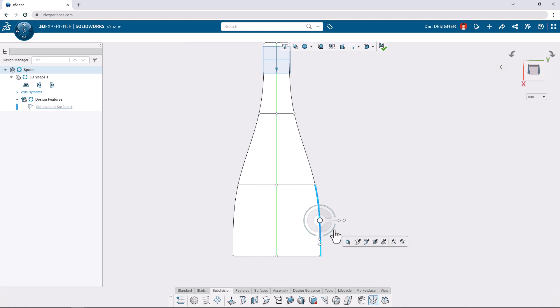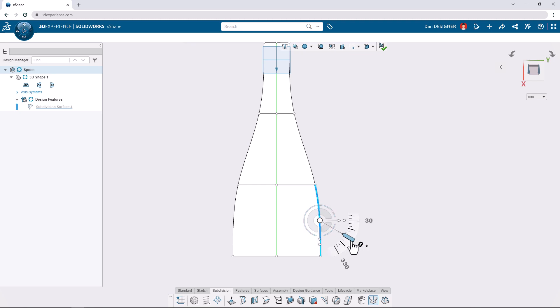While still selected, we can rotate this edge by clicking the arc on the robot and then clicking and dragging to rotate clockwise by precisely 25 degrees.